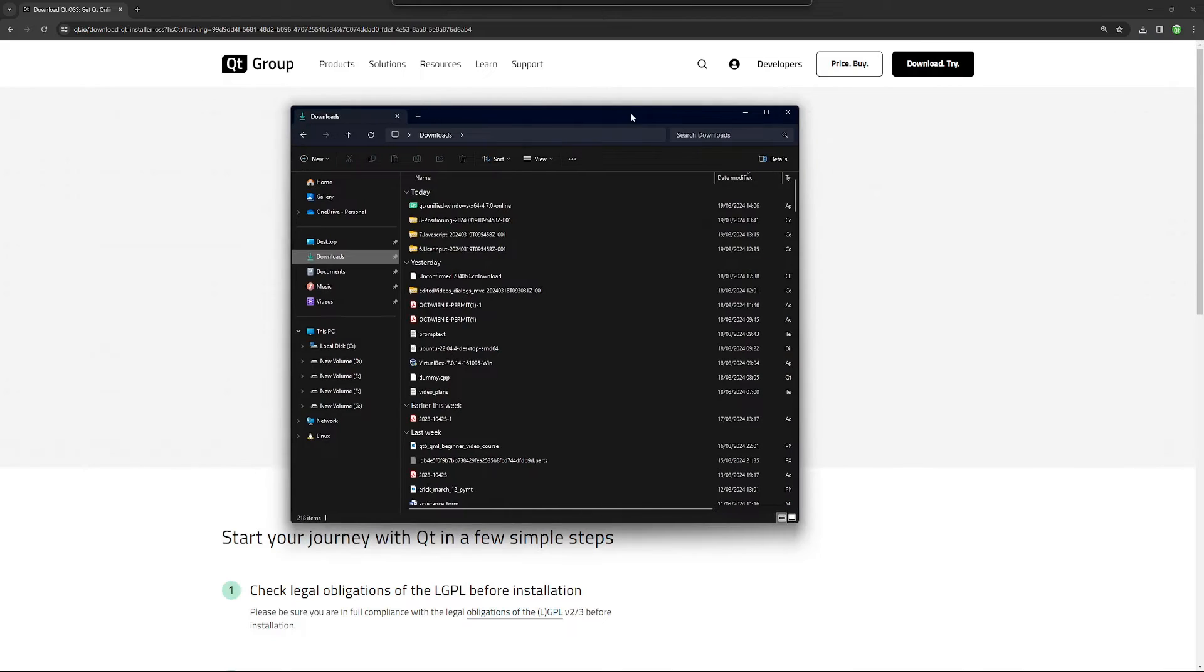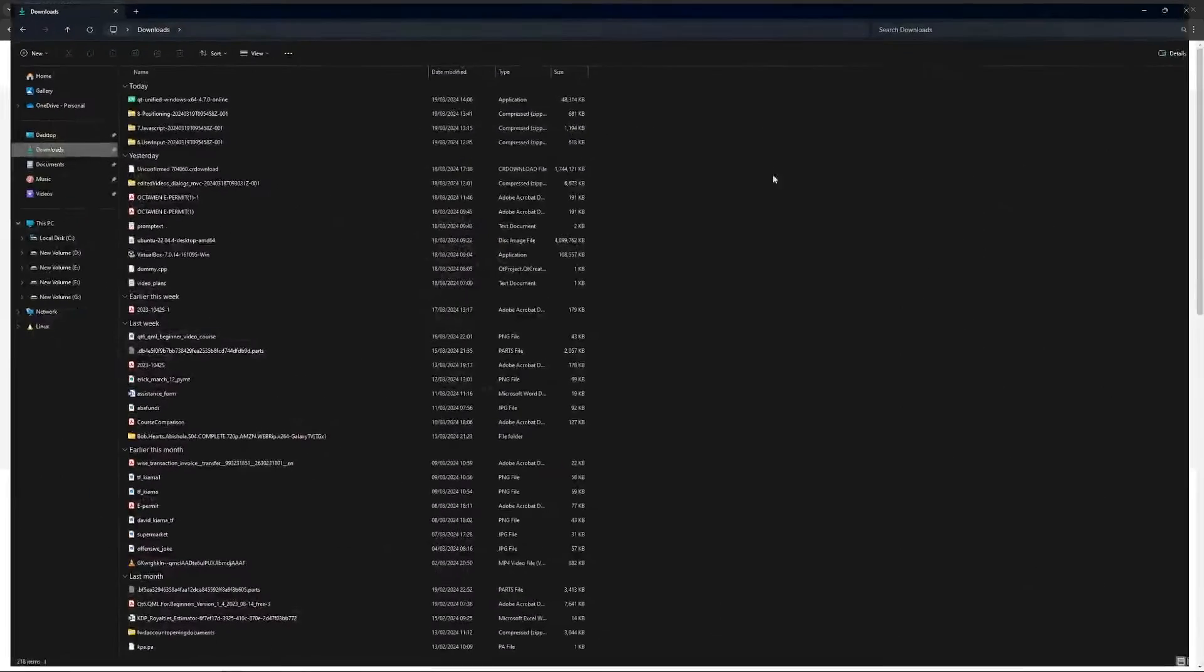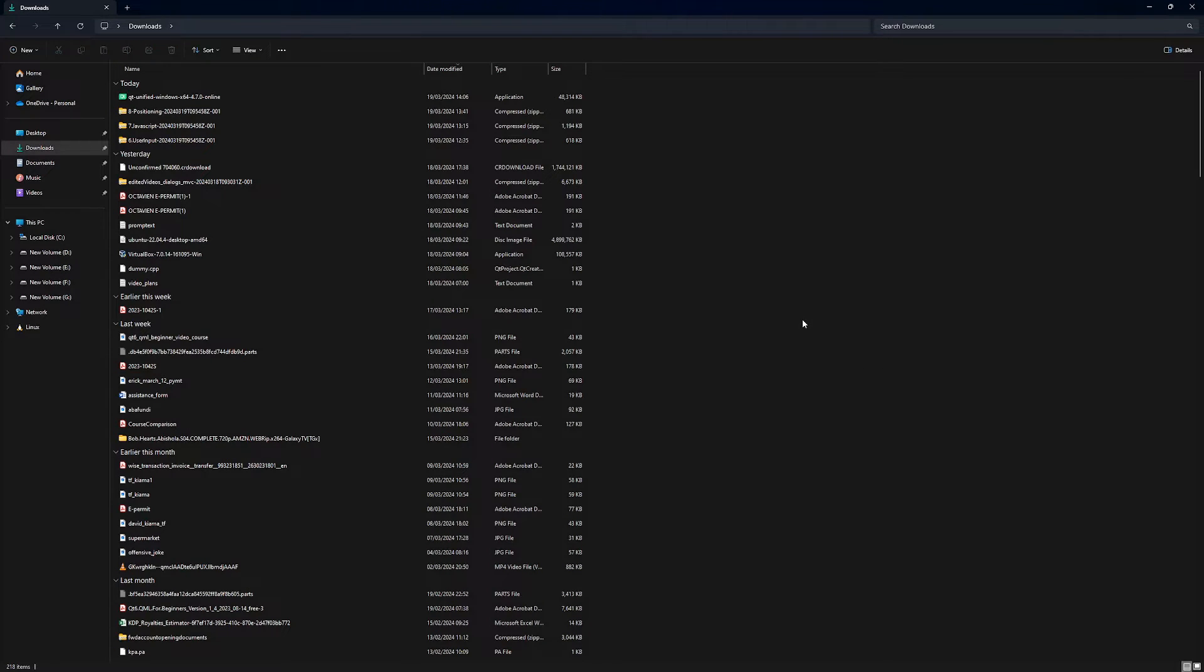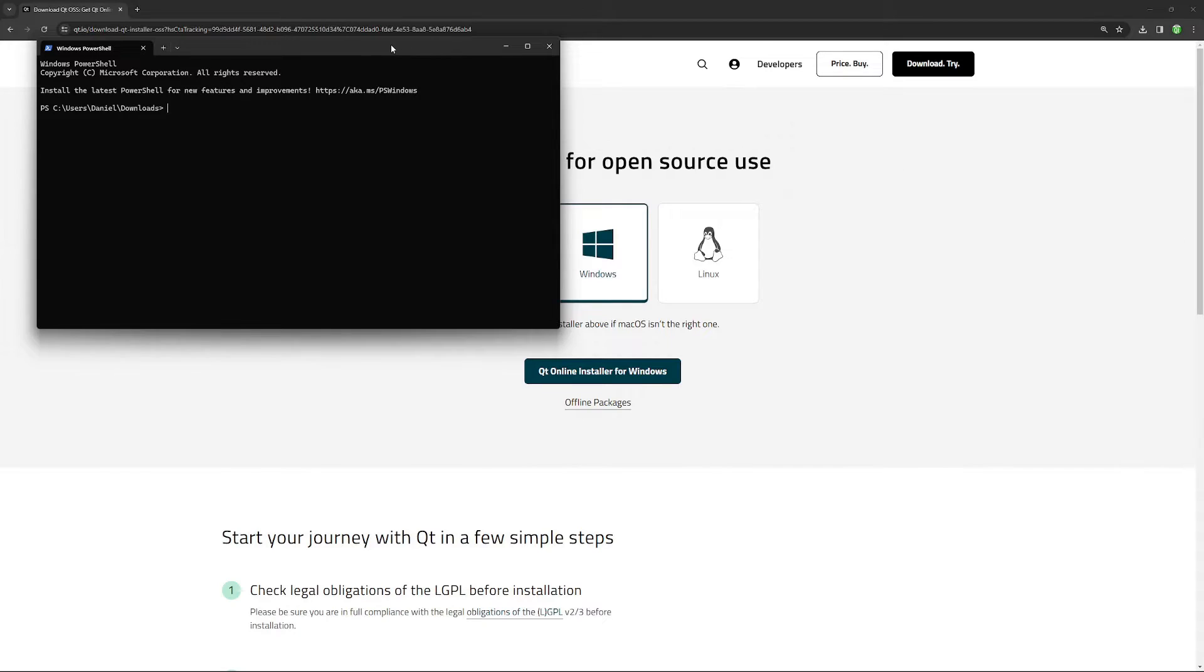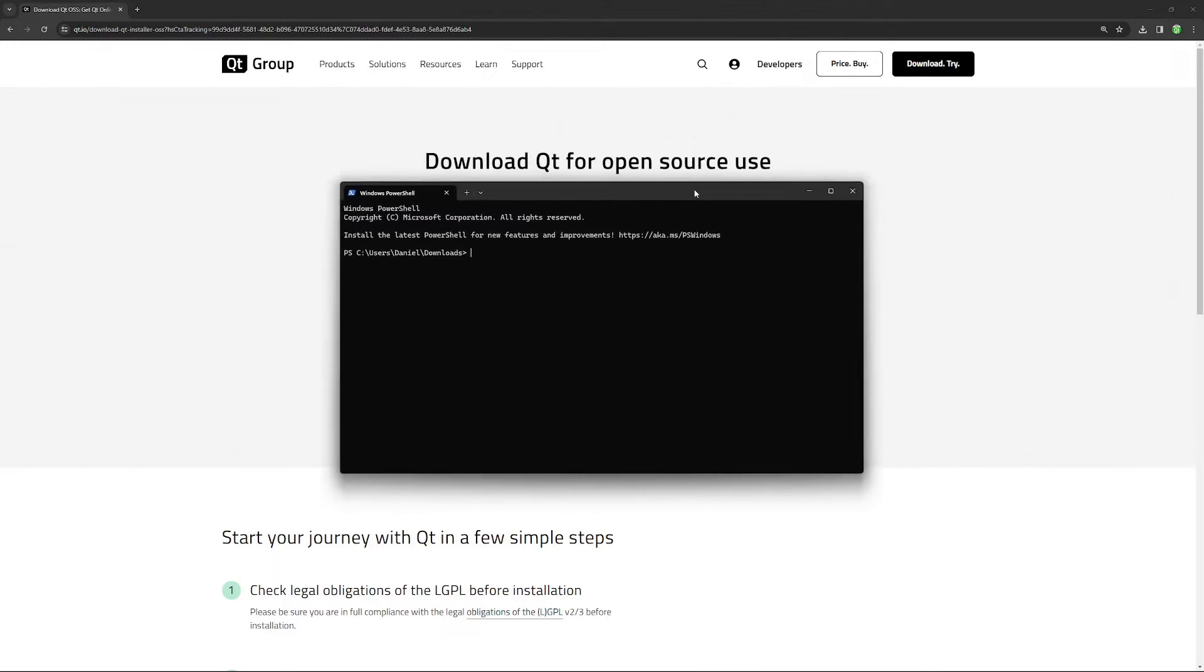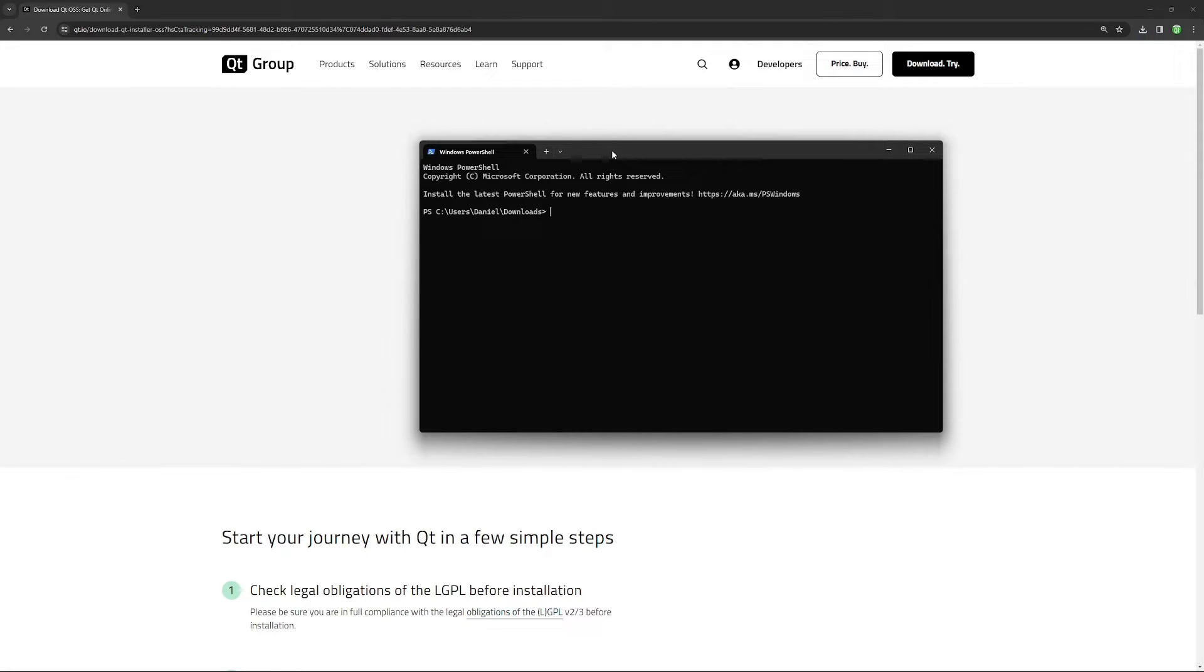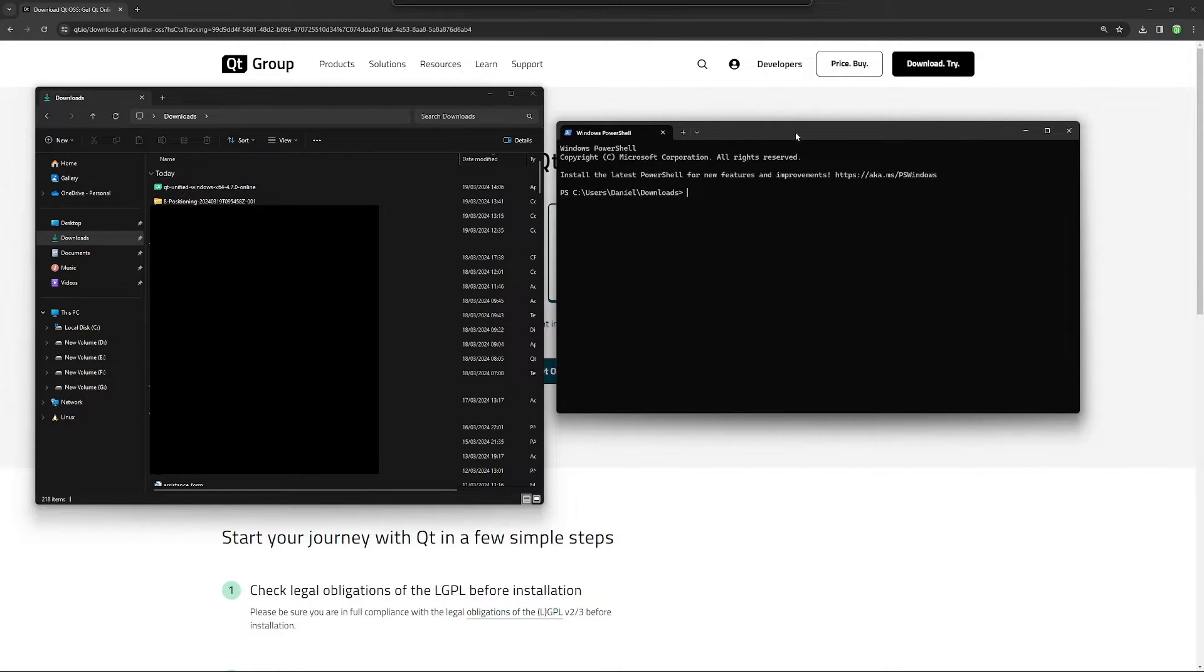The first thing I want to do is open a terminal window here. Let's right click and open a terminal window, and why do I want to do this? I want to do this because we may pass command line parameters to this Qt online installer. I am going to look at the folder again and look at the name of the file we just downloaded.